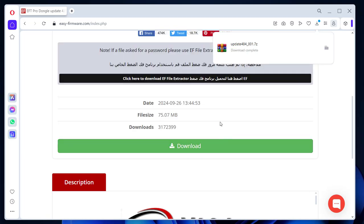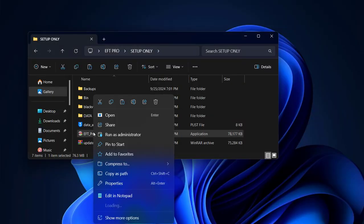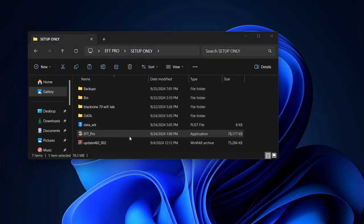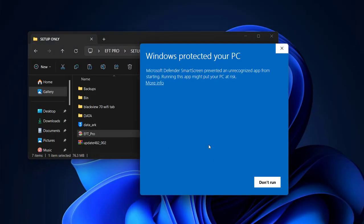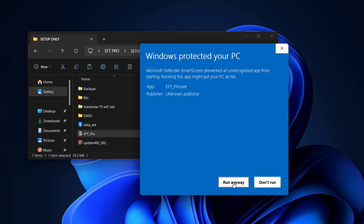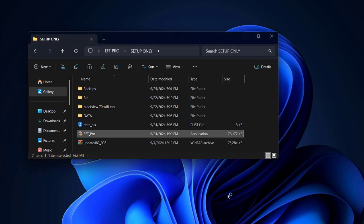Read Info, FRP Removal, Factory. Auto SPD: Read Info, FRP Removal, Factory Reset, Flash.